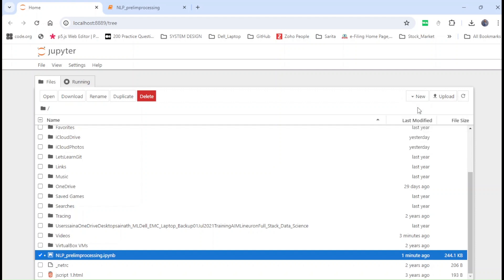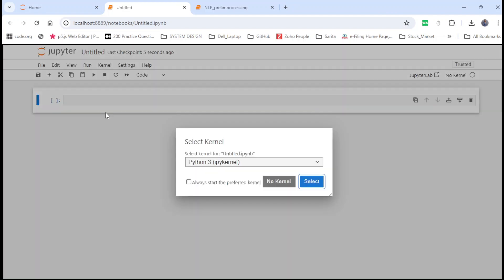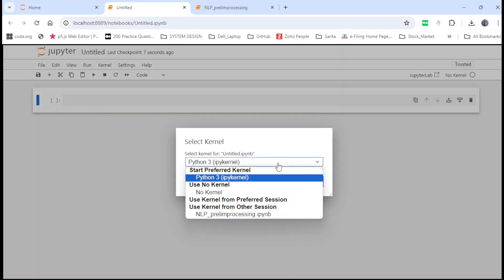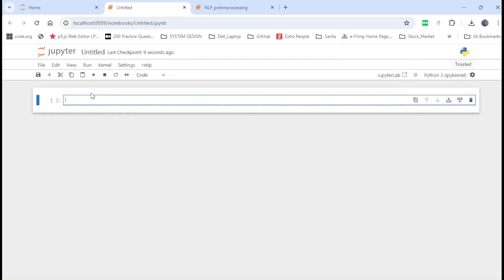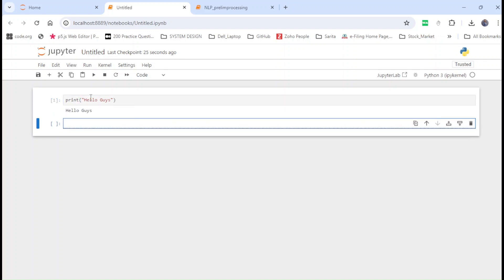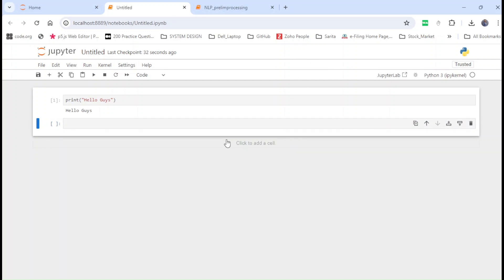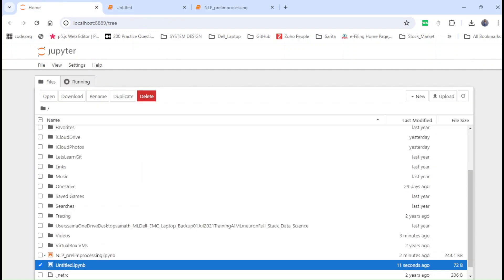Let me also show you how to open a new notebook. You can see how we open a new notebook here. We have to select the kernel — I'll select Python 3 as my kernel. Let's run a few simple print commands. It's working — pretty fast! So this is about Jupyter Notebook. I hope you understand how to run a Jupyter Notebook.